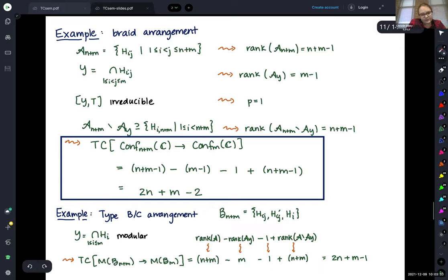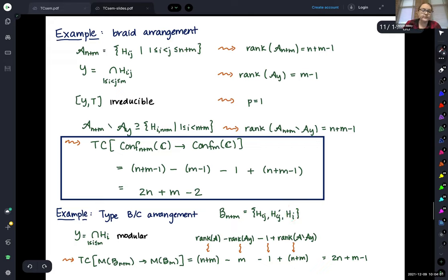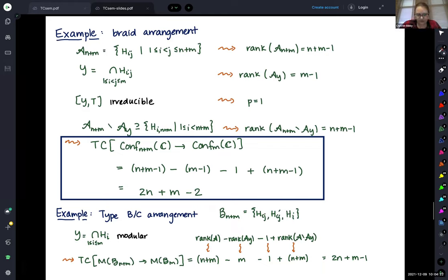For the type BC arrangement, there's a similar story. The arrangement here is B_{n+m}. The rank of A and the rank of the hyperplanes not containing y have the same rank n plus m, because intersecting all coordinate hyperplanes gives just the origin. The rank of A_y, the codimension of the intersection setting the first m coordinates to 0, is m. So simplifying gives 2n plus m minus 1 — this is for a bundle of orbit configuration spaces.